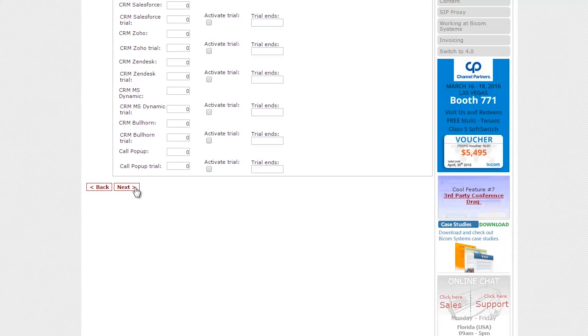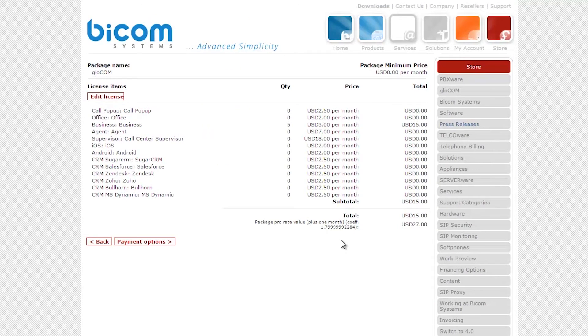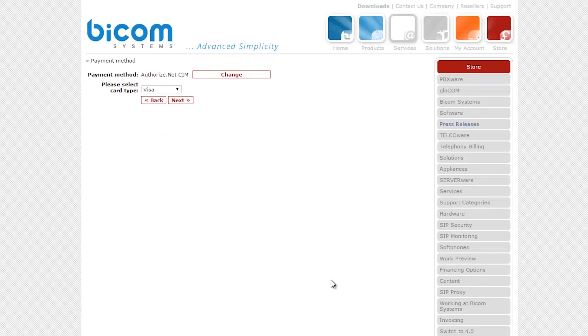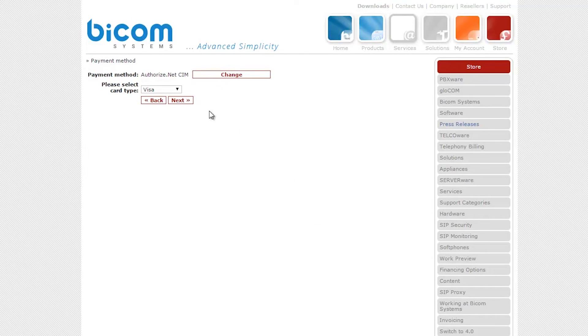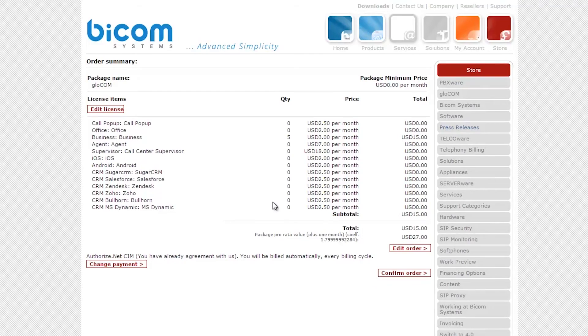Review package license details, then click on the payment options. Your payment method and card payment are already set. Click on the next button.